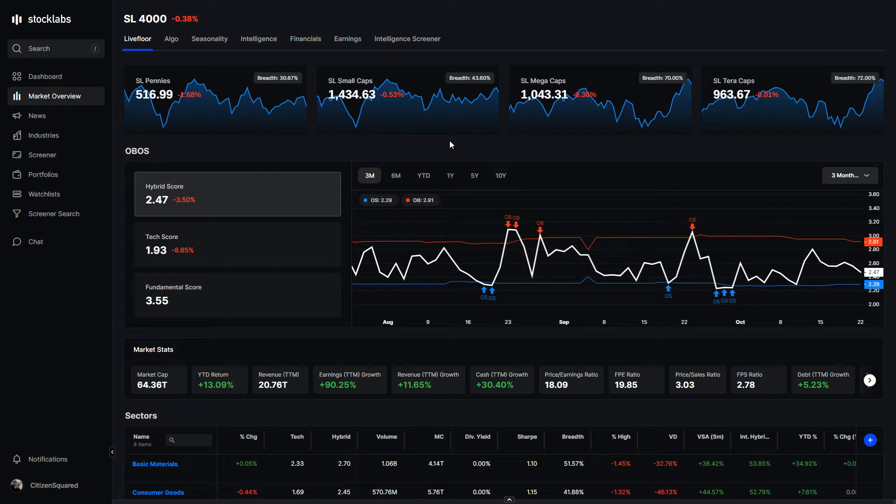Welcome back to Stock Lab's Market Recaps. This one will be for the trading week that ended on October 22nd, Friday. We didn't have this recap last week due to some technical difficulties that appear to be resolved, so we are back.